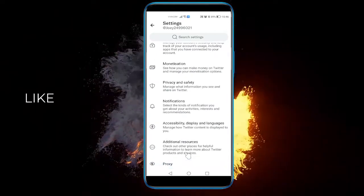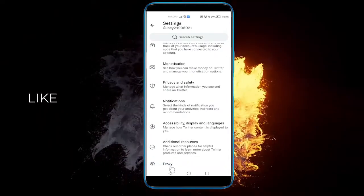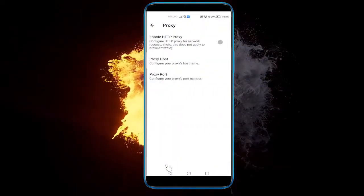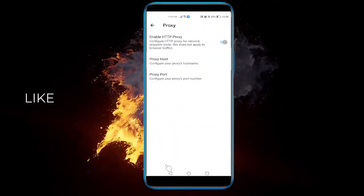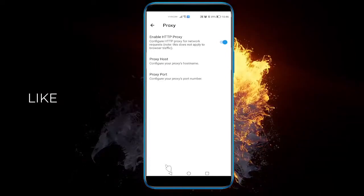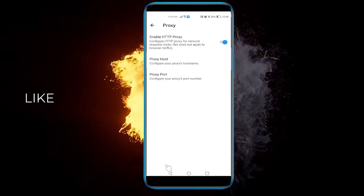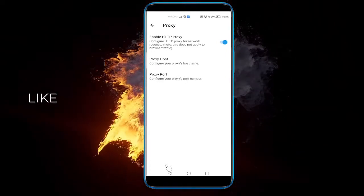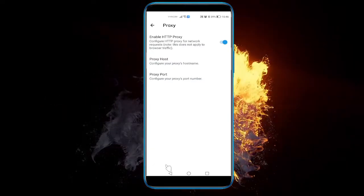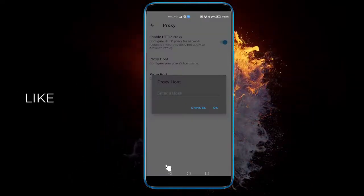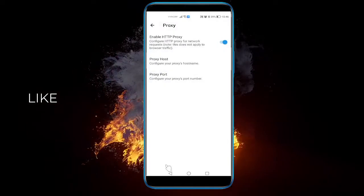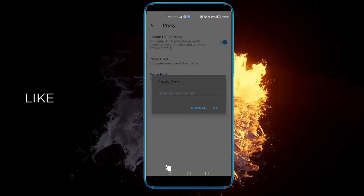Where it says Proxy, open it up. First of all, you need to enable the proxy — enable HTTP proxy. Once you've done that, you need to enter your host's name and your proxy port number.